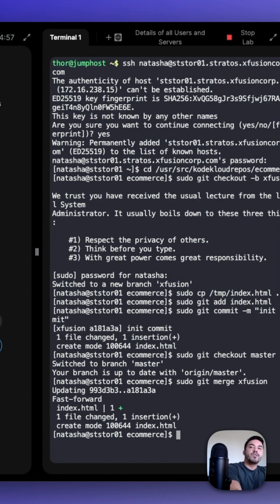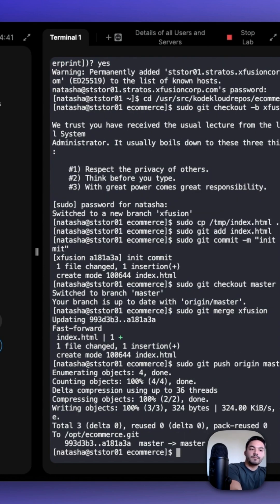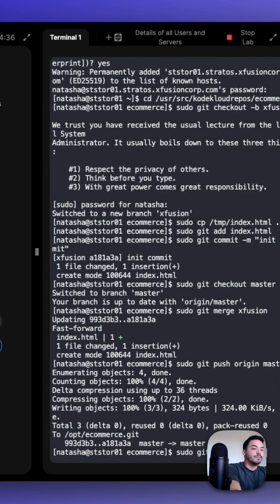Now that we merged our branches, let's push both of those changes to their origin. First, the master with sudo git push origin master. And then sudo git push origin XFusion.